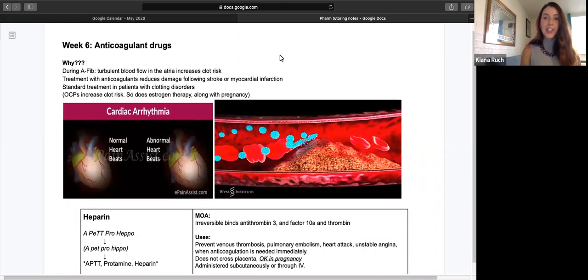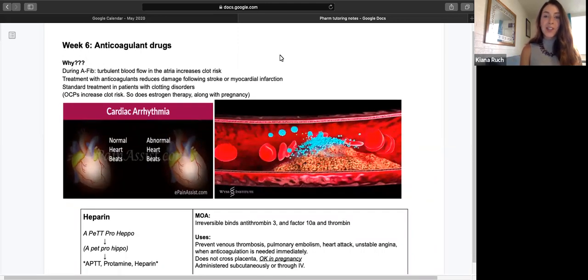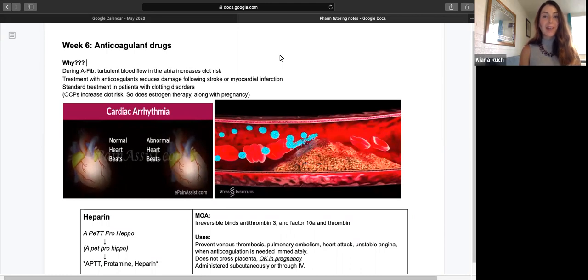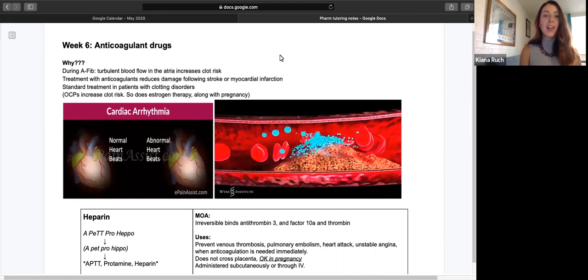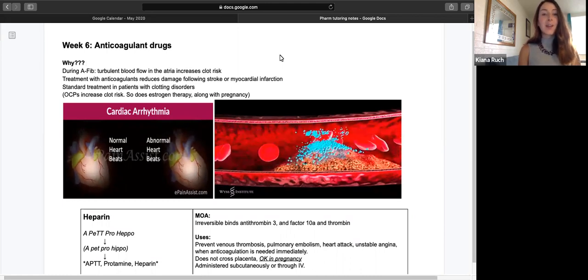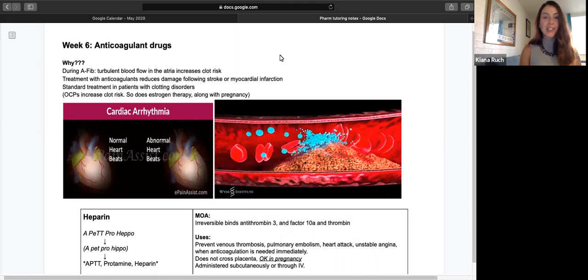Hi, I'm Kiana Rush, and this is a tutoring video for Southwest College of Naturopathic Medicine in Tempe, Arizona. Today we're going to be talking about anticoagulant drugs.